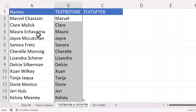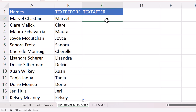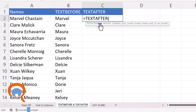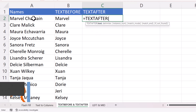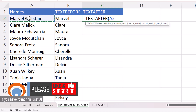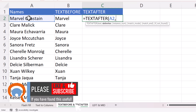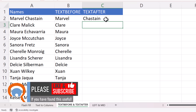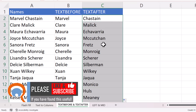TEXTAFTER works in a very similar way. The text to extract from is A2 and the delimiter is a space. Double-click the fill handle to copy the formula down.